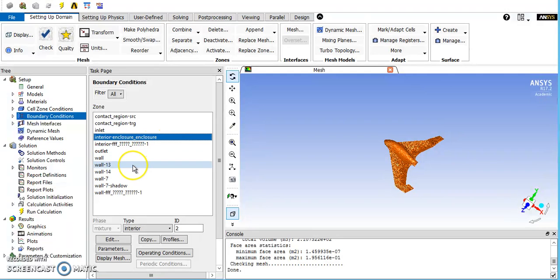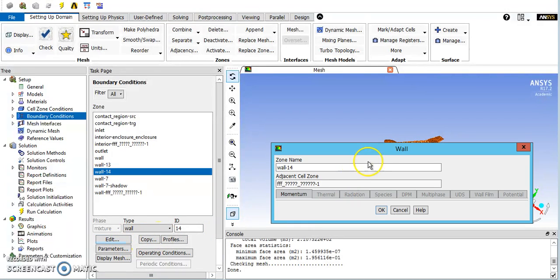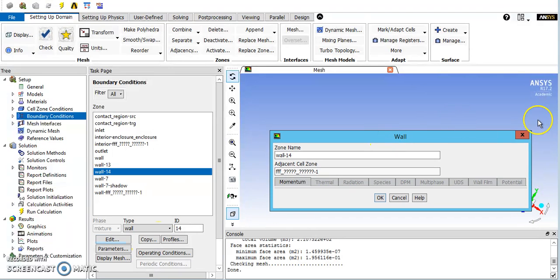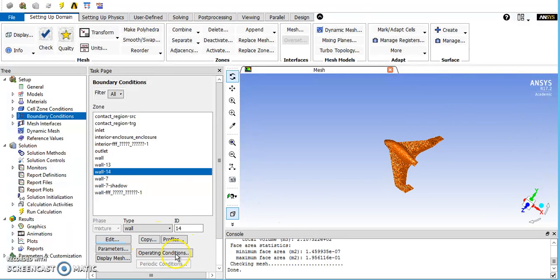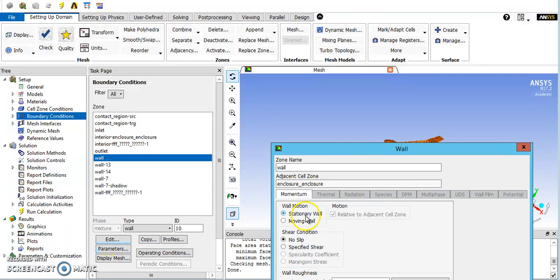The rest of these, you want to make sure the walls are walls. If we just go to wall, I want to make sure it's a no-slip wall, stationary, no-slip.